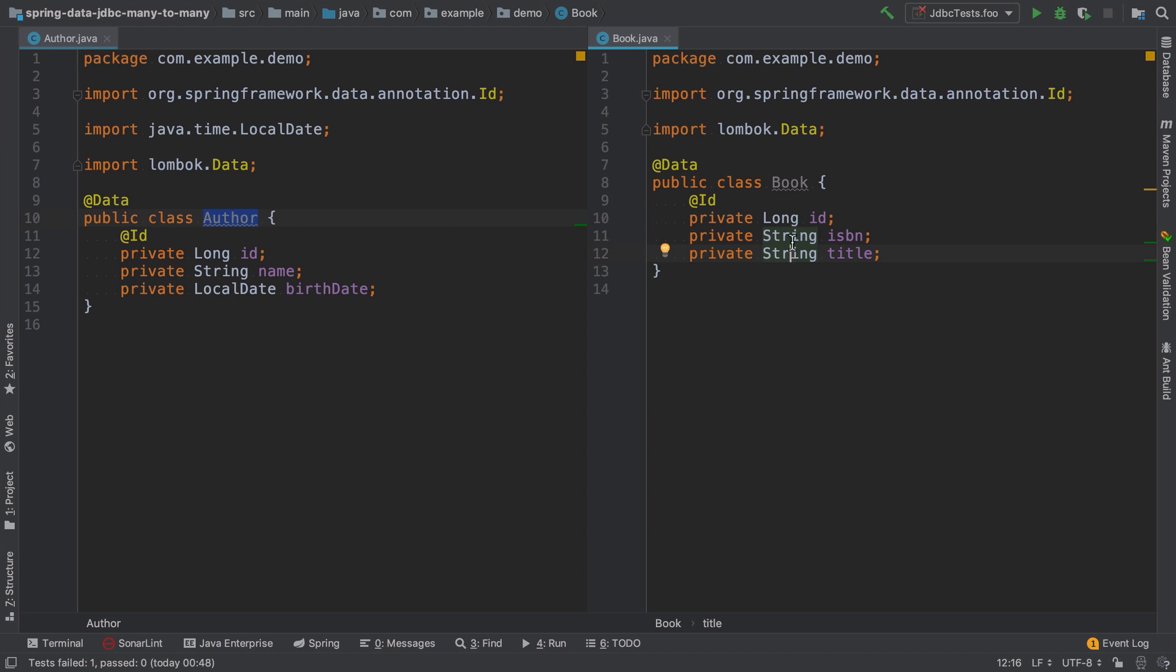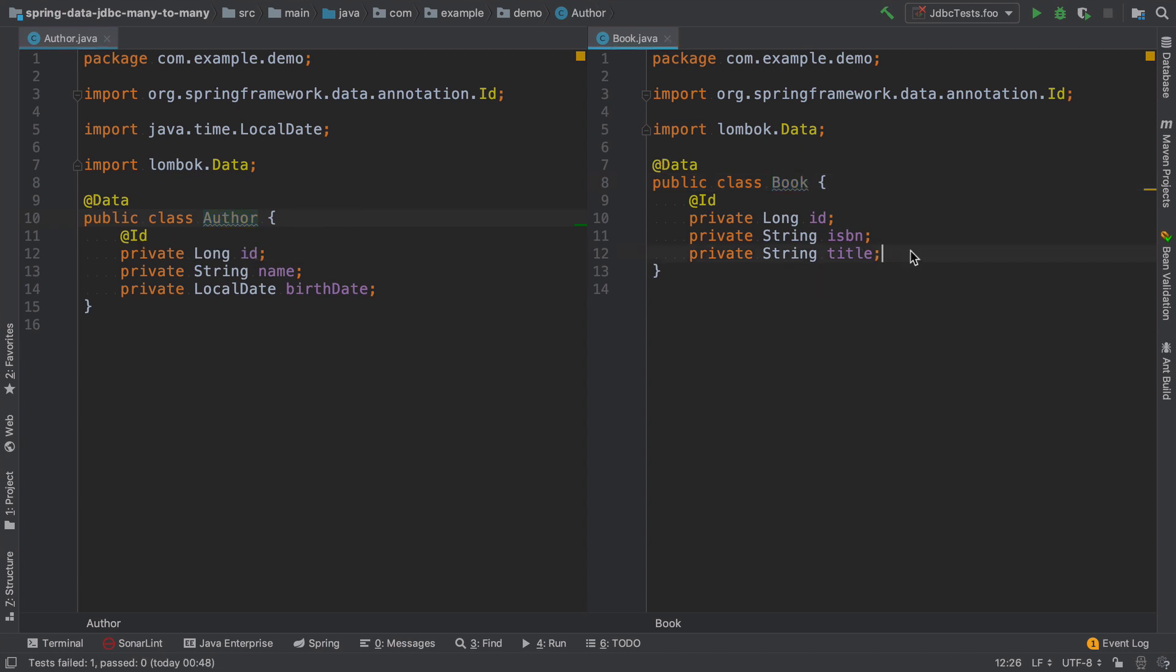So the first decision we have to make is where do we add a relationship if it's going to be a book that knows the list of authors or the author that knows the list of books. In this case, I feel like it makes more sense to add a collection of authors to the book entity.